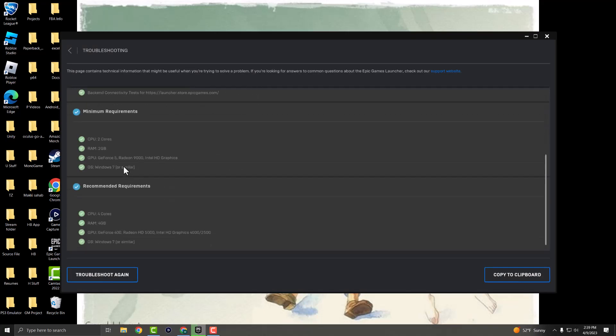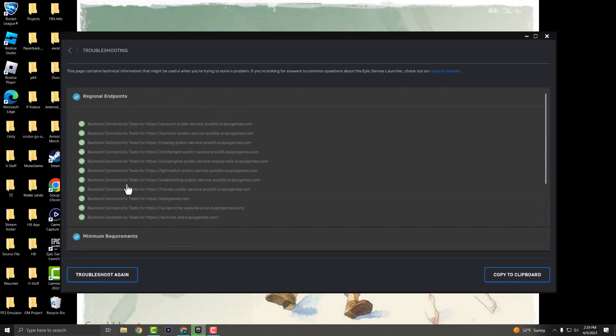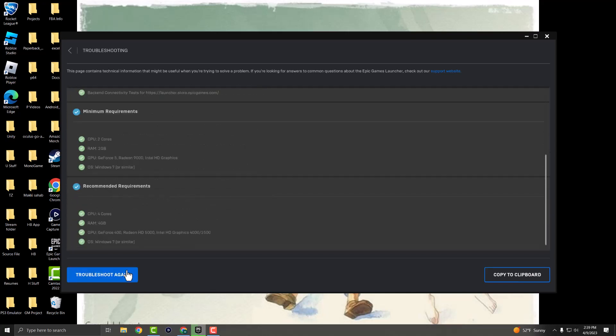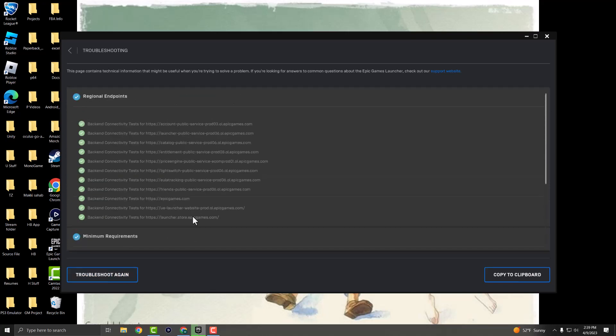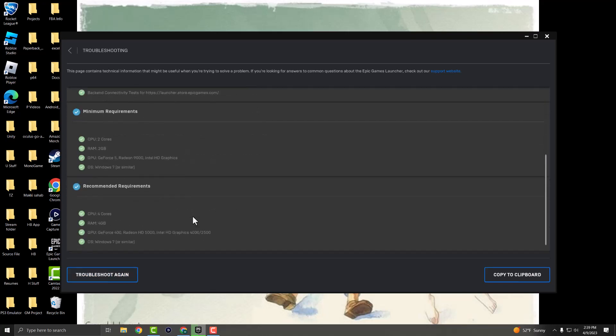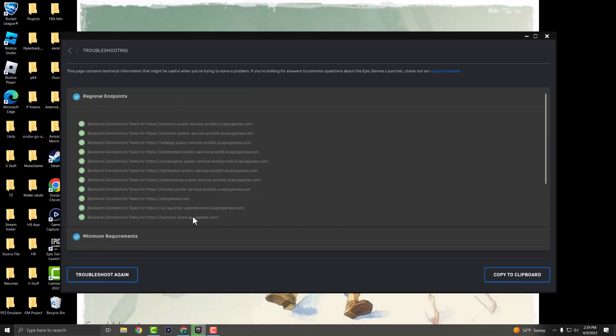It tells you what the minimum requirements are, what you need. You want to make sure you're good to go over here. You want to troubleshoot again and just make sure once you've fixed all these things, you're kind of good to go from there.